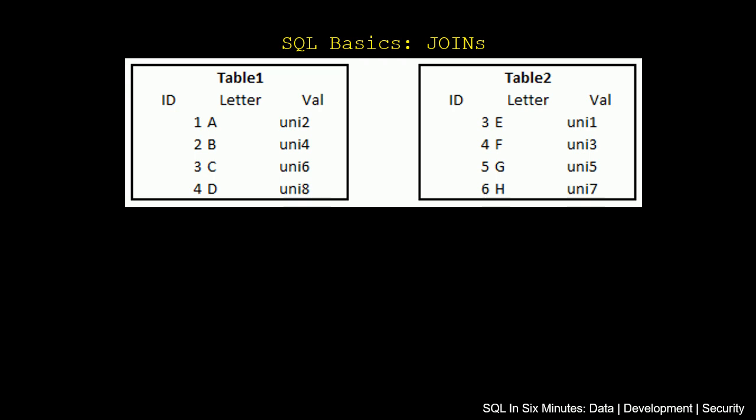And another quick review here is these are the two tables that we are going to be working with. As we see, table 1 has ID, letter, val and table 2 has ID, letter, and val. We see that there's two IDs that overlap, none of the letters overlap, and none of the vals overlap, so that's key to note.